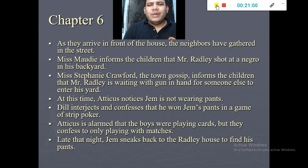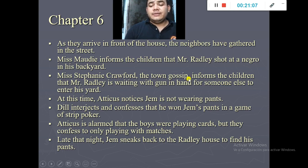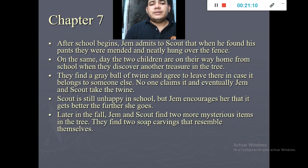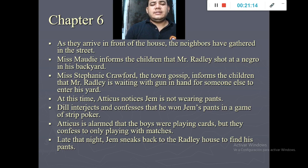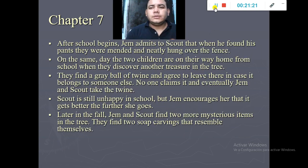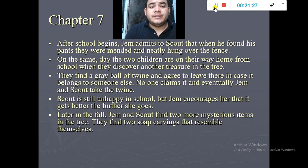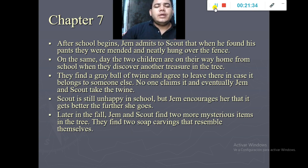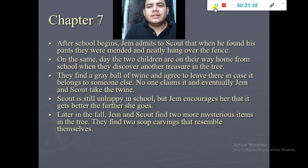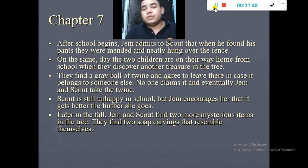A little later, Jem wants to get his pants back, so he decides to go to the Radley house. In chapter number seven, to his surprise he finds his pants folded and mended on the fence — somebody had folded and repaired them. Also, on their way home from school, the two children discover another treasure in the knot hole: a ball of twine.